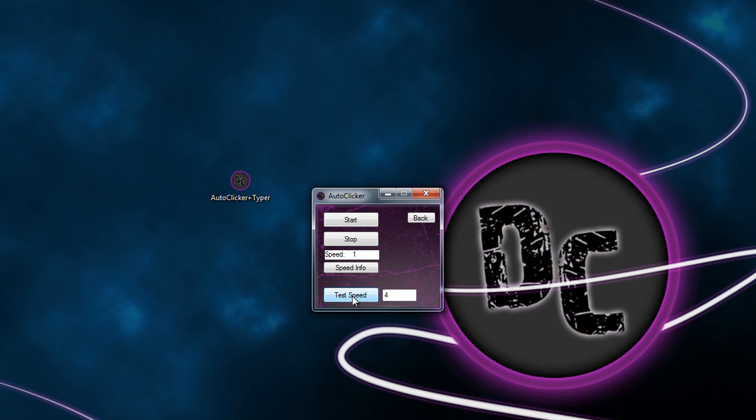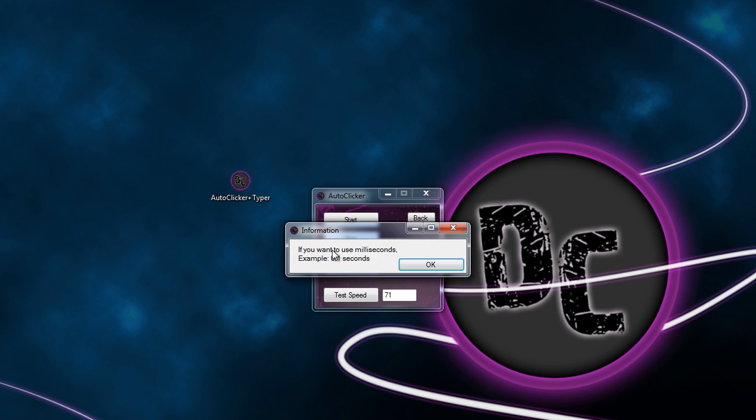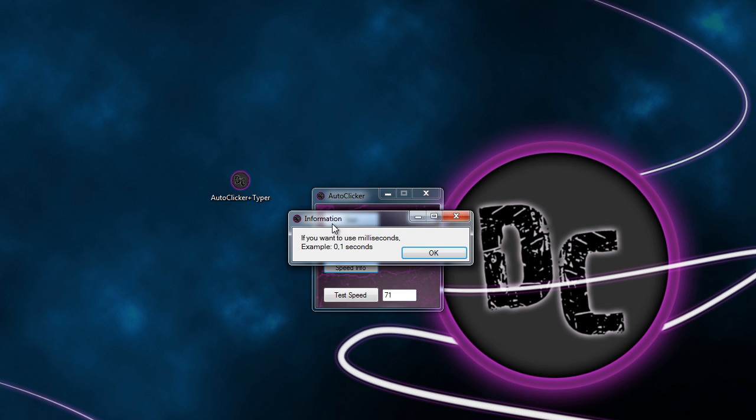There the seconds is going to be in the next text box. If we stop this and make this like this, start it, it's going to be faster. So this is the auto clicker. I also got speed info.